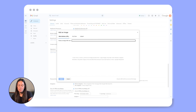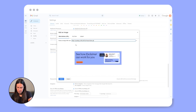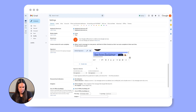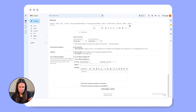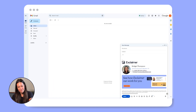Make sure the GIF is hosted online — Gmail won't support direct uploads. Paste the URL of the GIF and insert it into your signature. Click save changes and the animated GIF will now appear in every signature you use in Gmail.